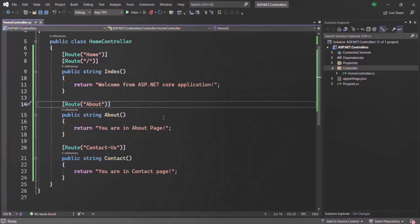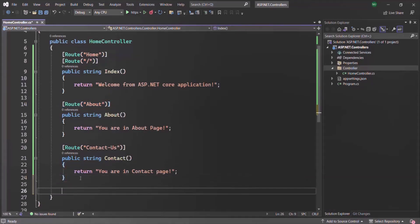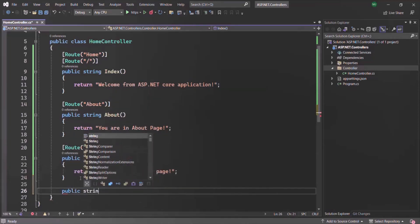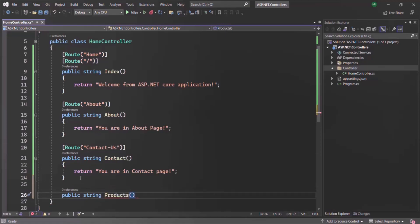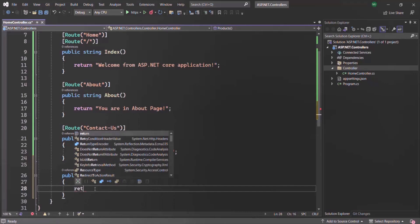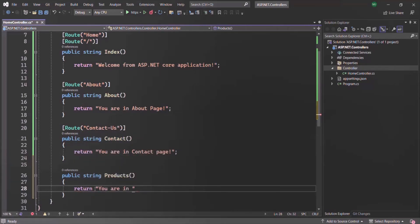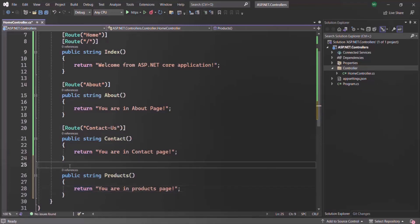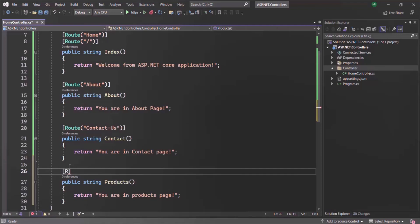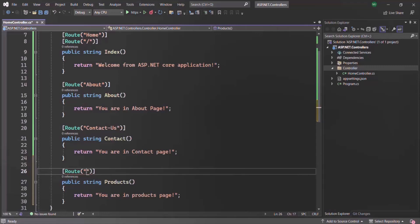We can also specify route parameters and route constraints when using attribute routing. Let me create a new action method that returns a string value — I'll call it 'products', returning 'You are in products page'. On this, let's specify the route as slash products slash ID, where ID must be an integer with a minimum value of 1000 and a maximum value of 9999.